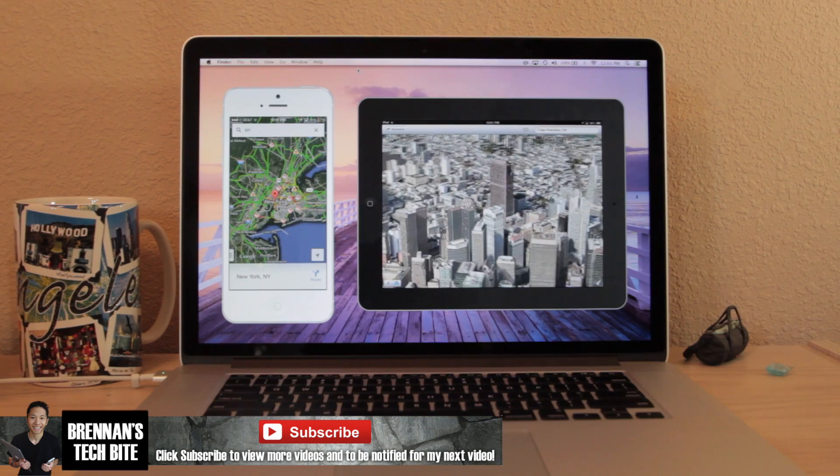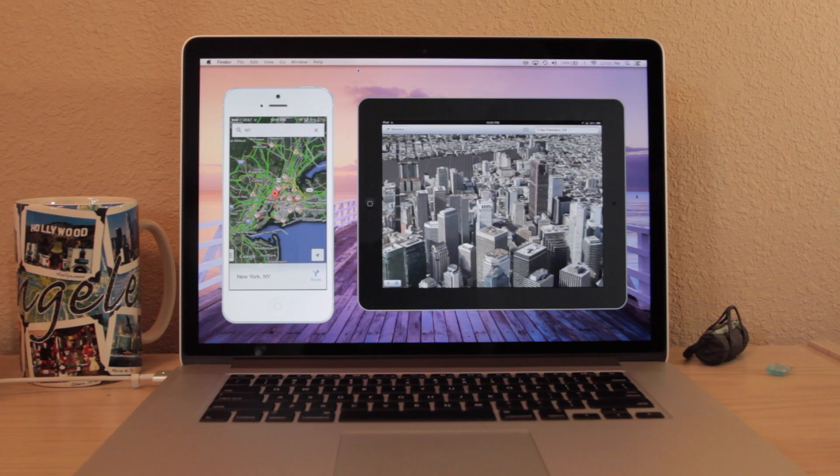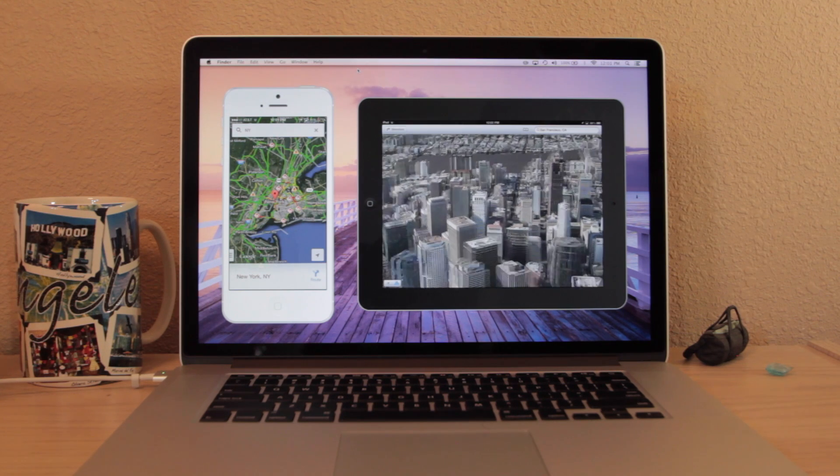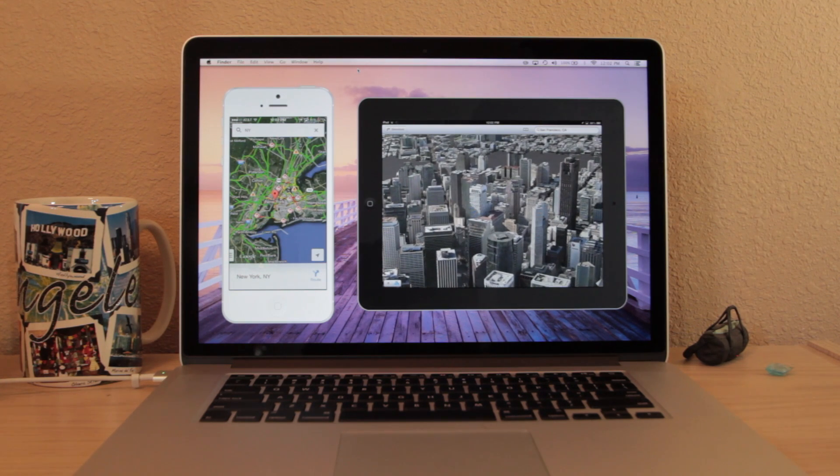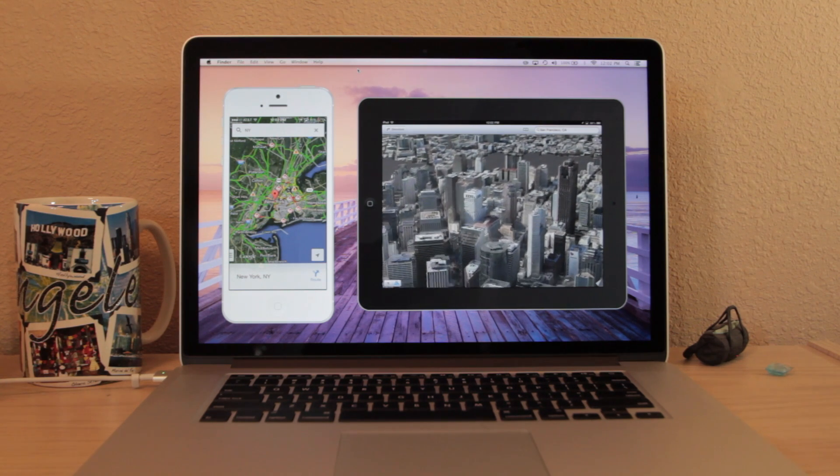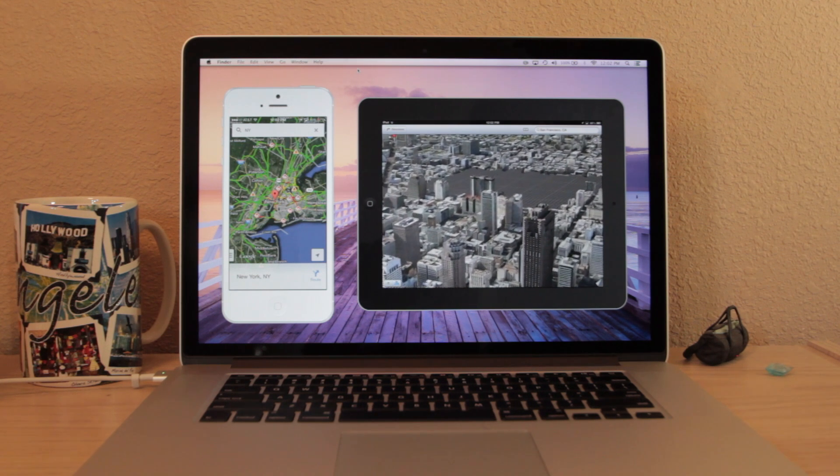This app also allows you to mirror multiple devices at one time. So right now I have my iPhone connected and I can also connect my iPad at the same time.